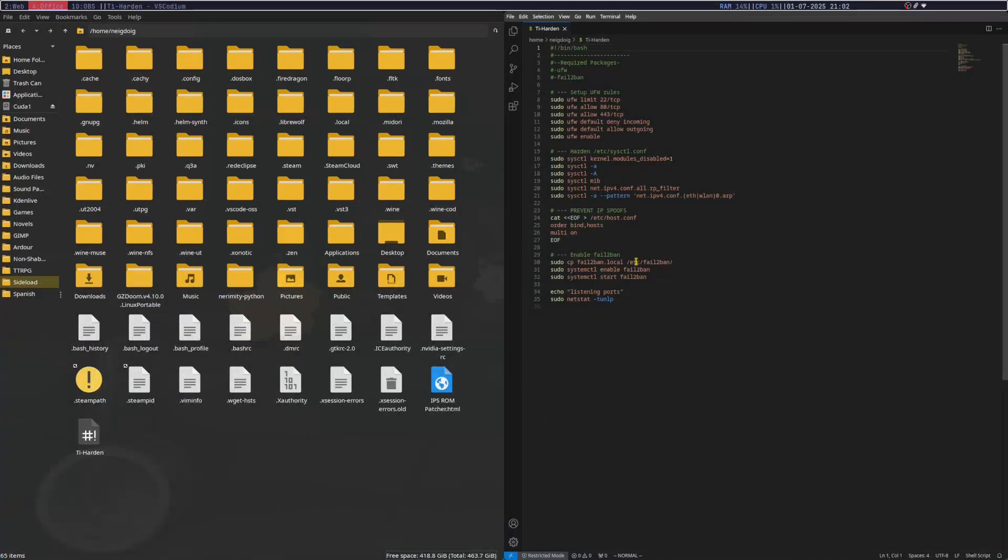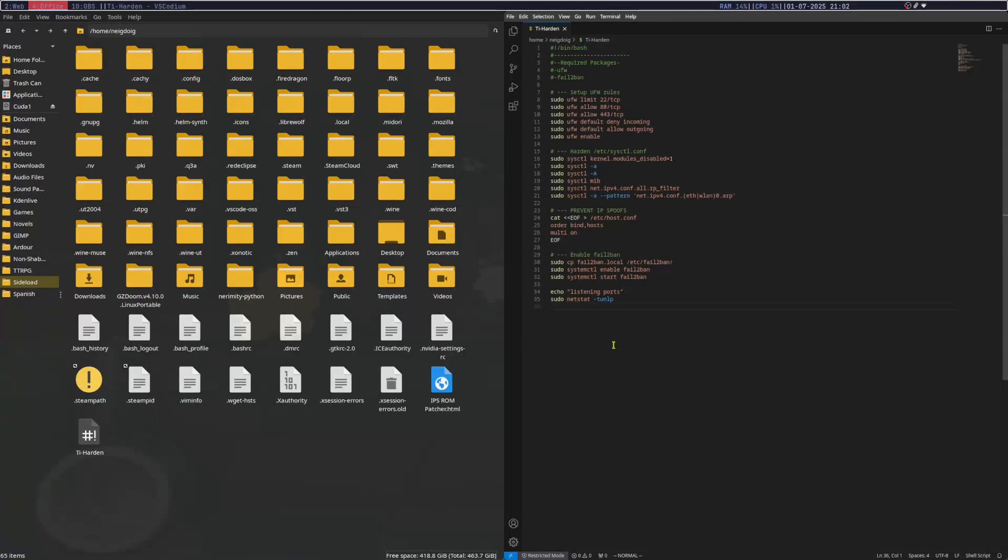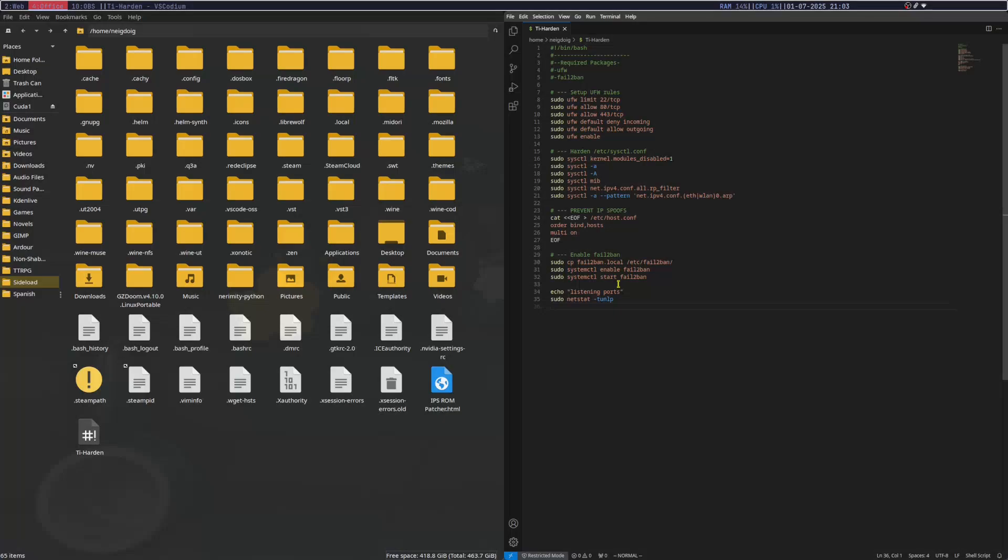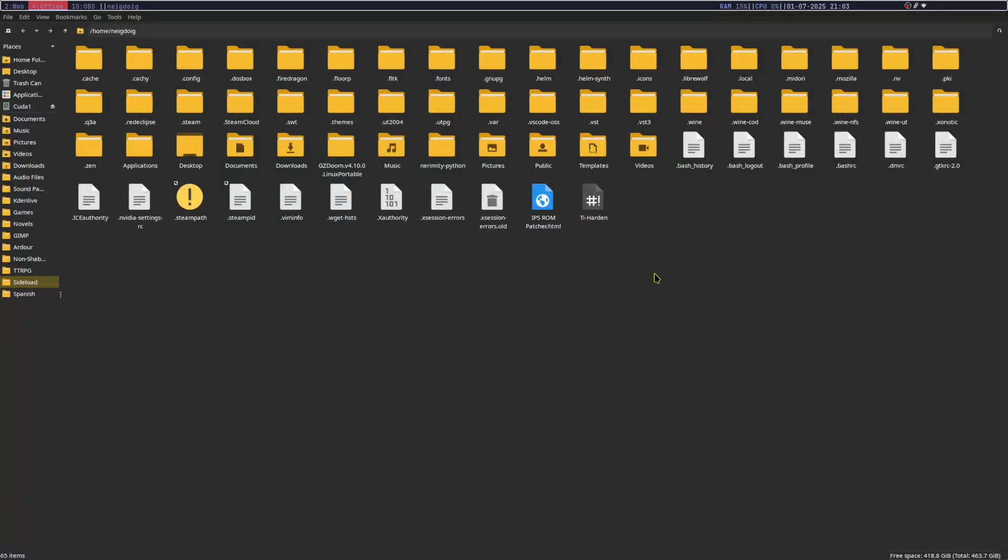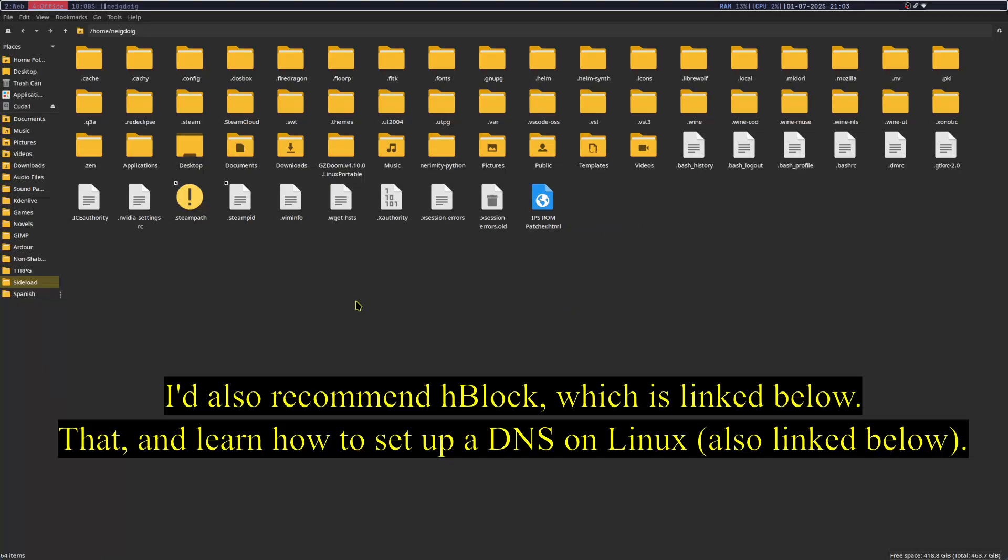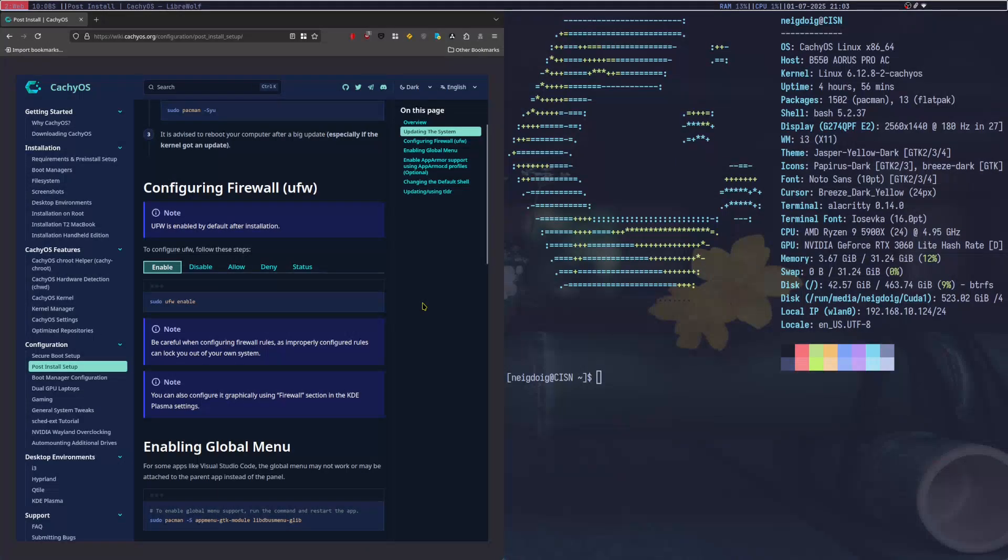You'll want to get Titus's fail to ban dot local, which will be the thing you will want in order for this to work. But thankfully, he's already provided that in the link I will have below. But you will set some rules for ufw. You'll do some kernel hardening here. You'll prevent IP spoofs and get most of this information into etchost.conf, multi-on, whatever that means. And then you'll enable fail to ban. And then you'll do a net stat. And you'll basically be able to see the ports to see if everything has gone properly right. I'll go ahead and delete this since I've just copied it. And there we go. You have ufw and fail to ban. Done. Dusted.